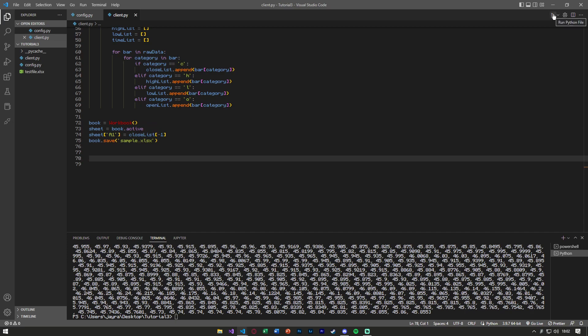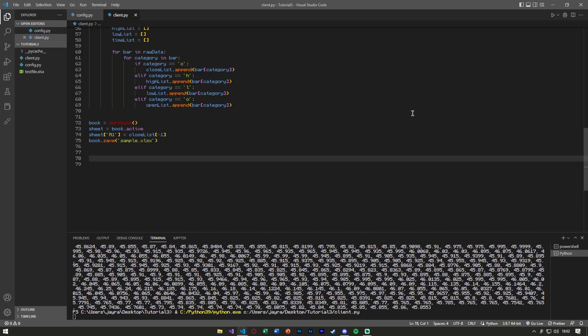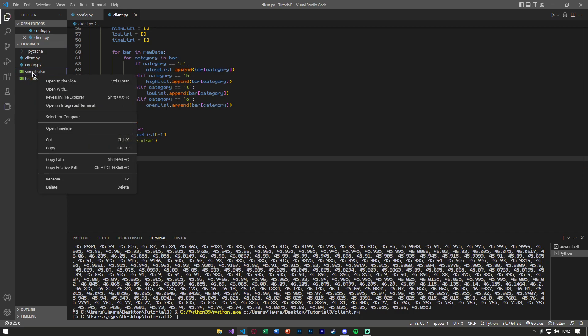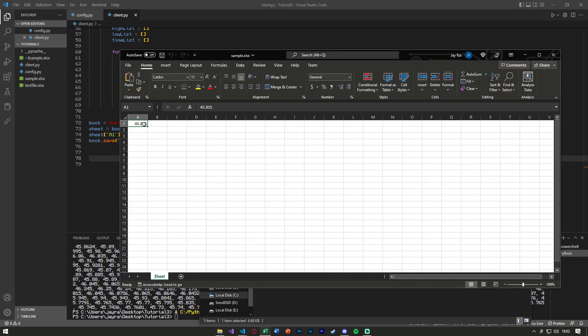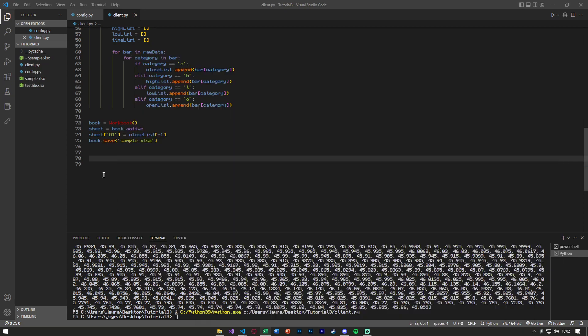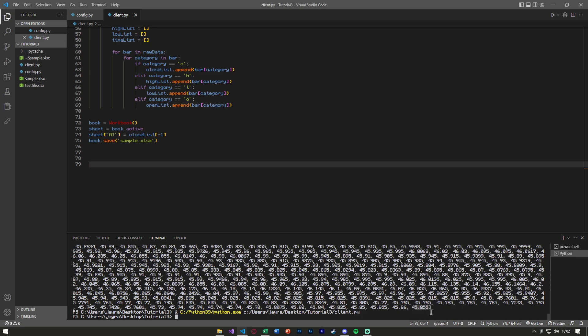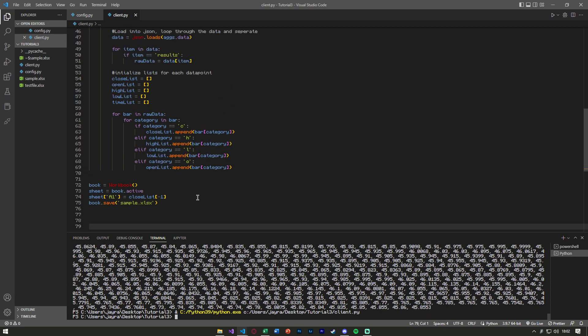If we go ahead and run this, you'll notice that everything got saved into this, and if I go ahead and reveal this in File Explorer, open this, look, the 45.855.